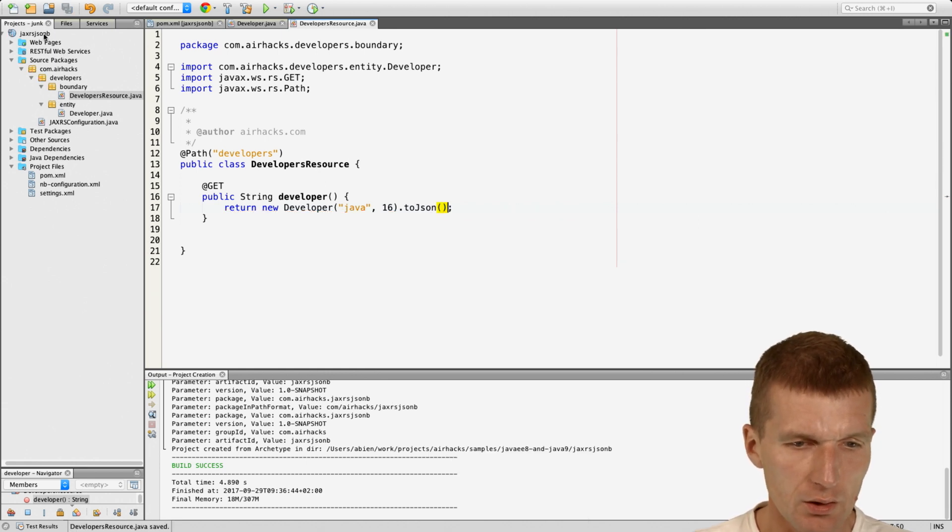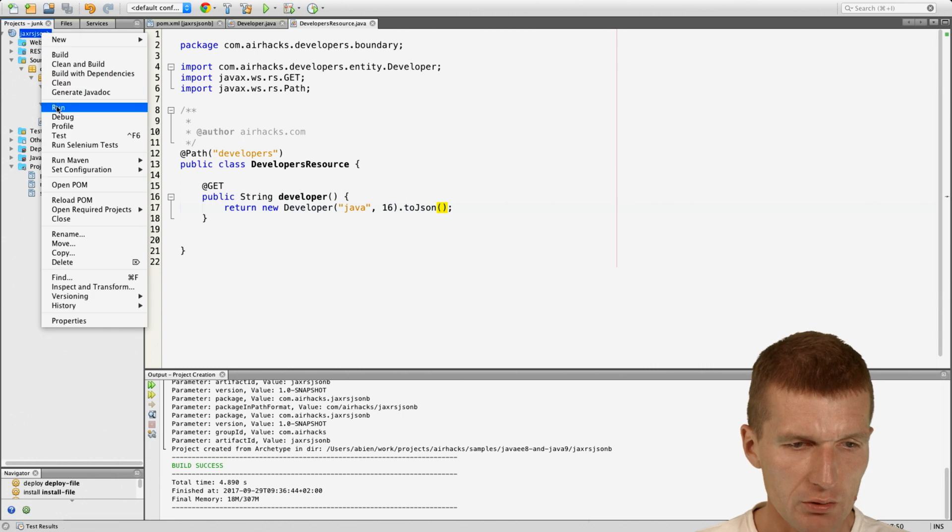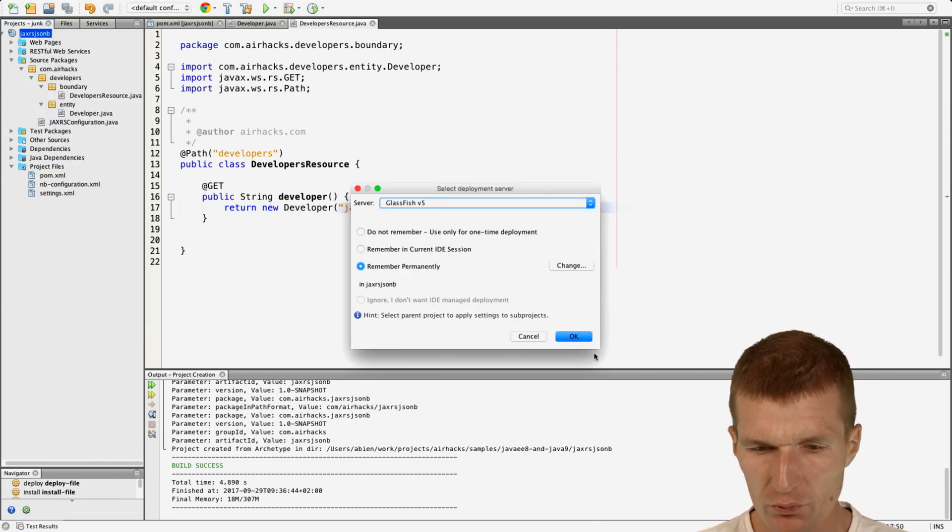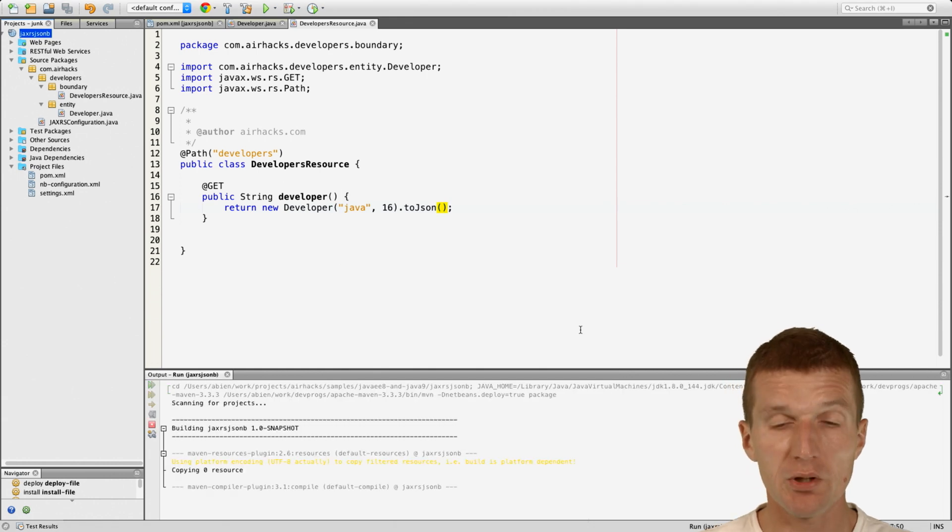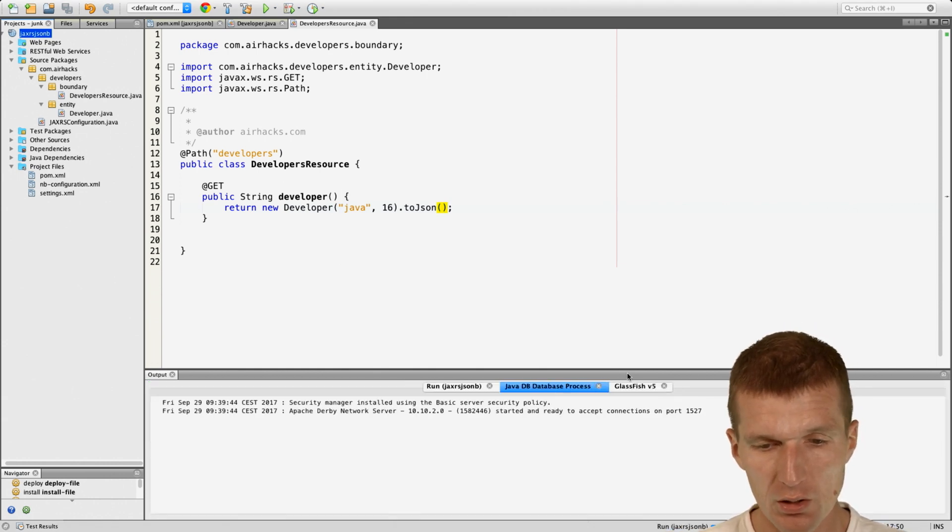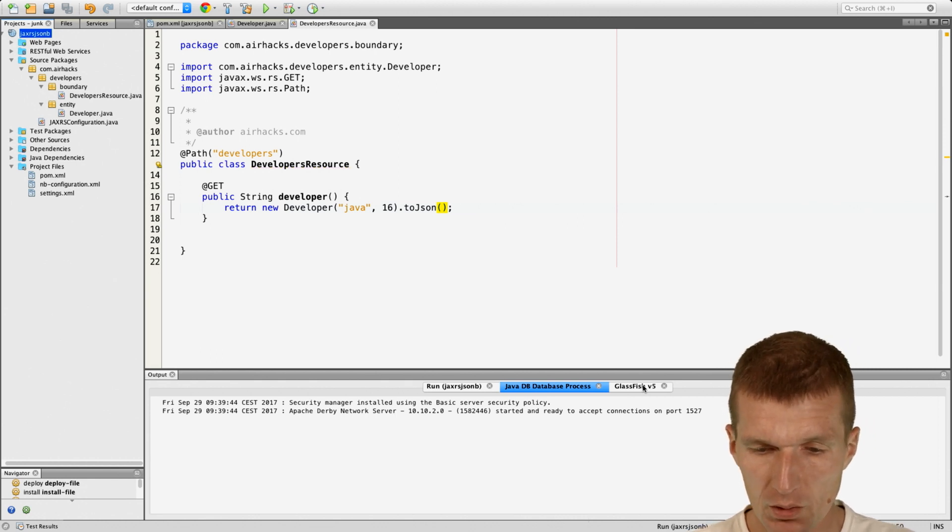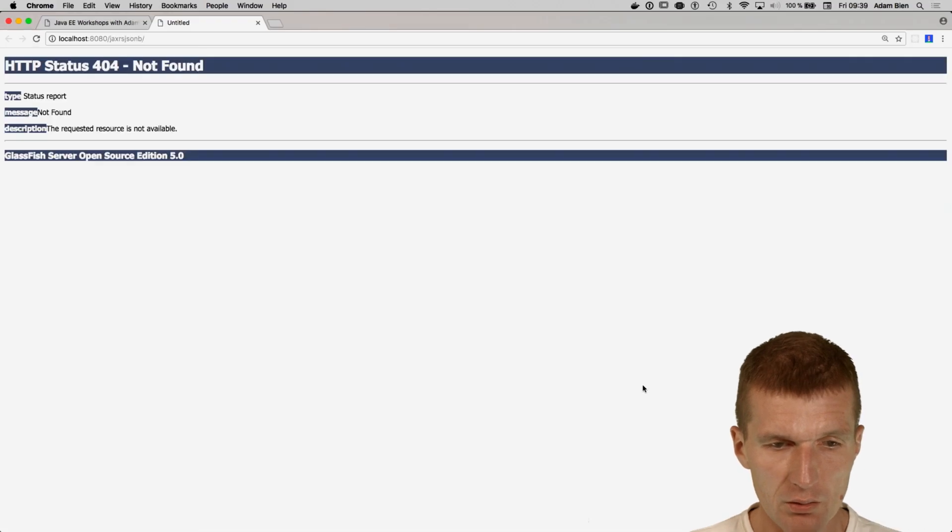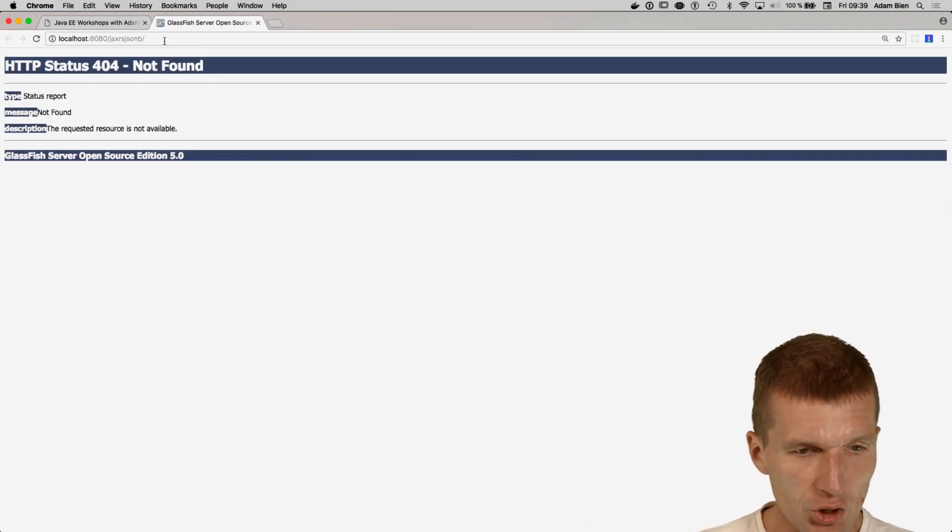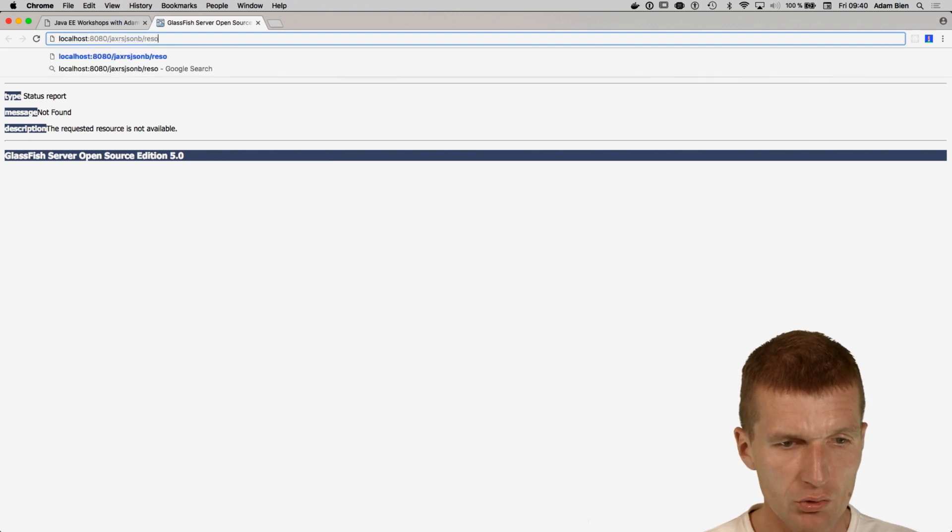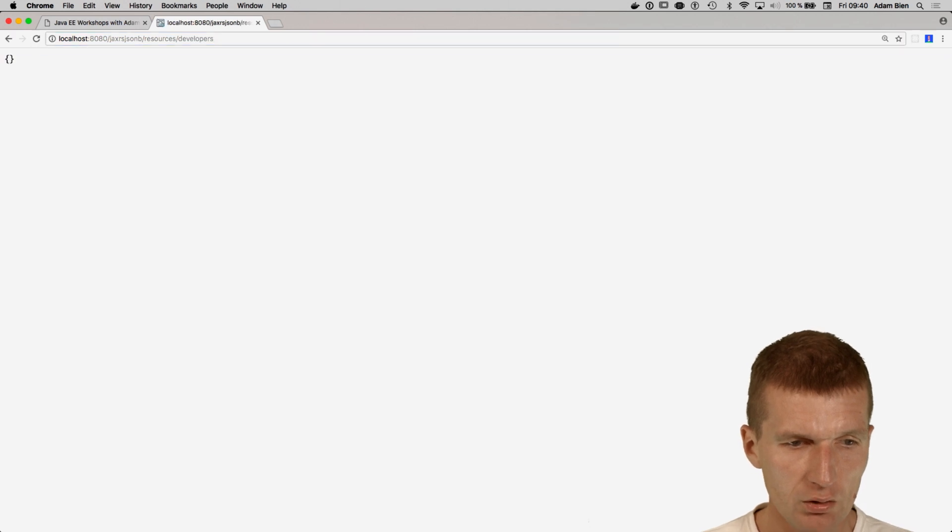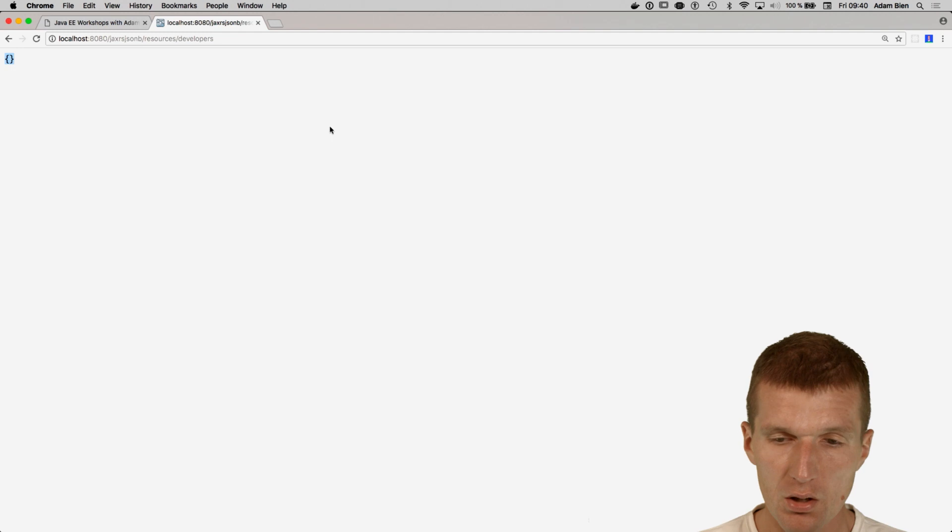Let's see what happens so I will run it on GlassFish v5, it's the reference implementation for Java EE 8. It's just called startup, it puts the app and then opens the browser. This is JAXRS JSON-B and then resources developers. And as we see it's empty, so nothing there.